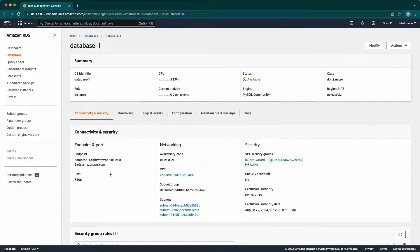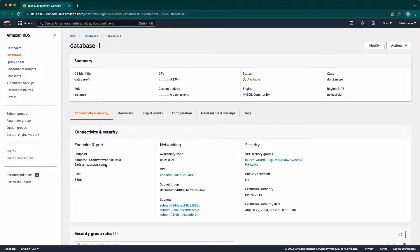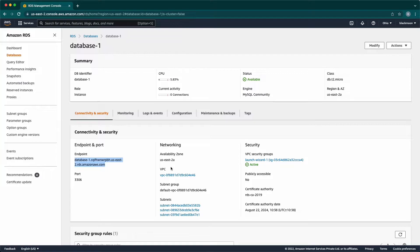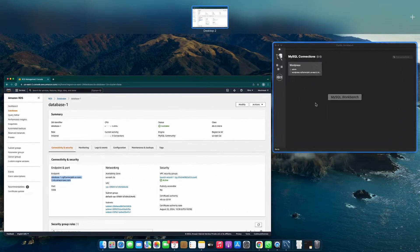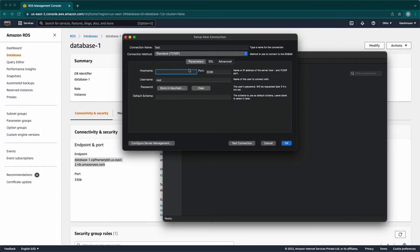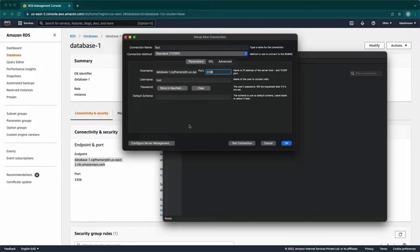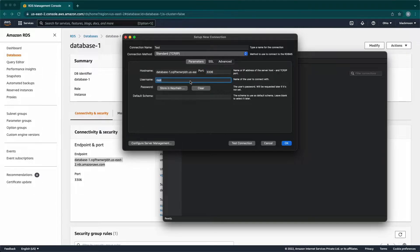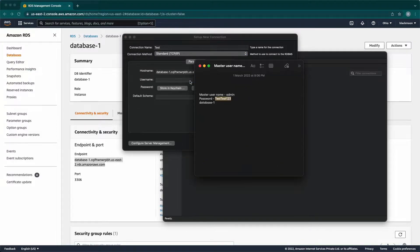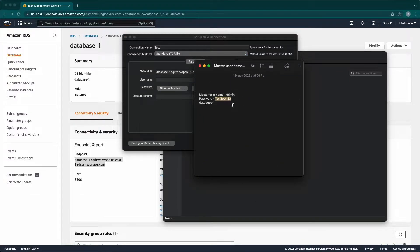Next, to get the host name we need to use the endpoint under connectivity and security. We are not changing default port number for MySQL. Next is username and password. I've kept the credentials in text editor to show.